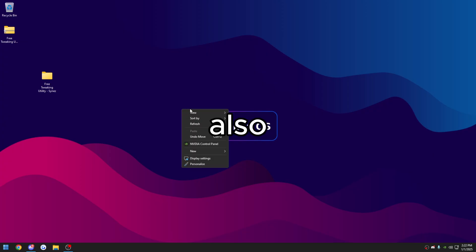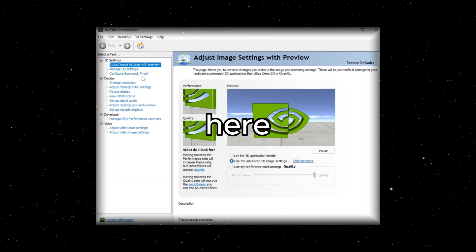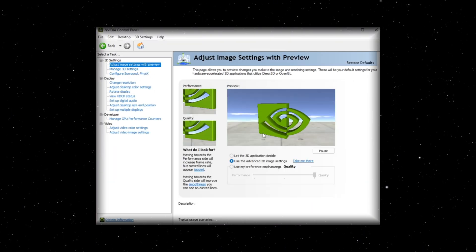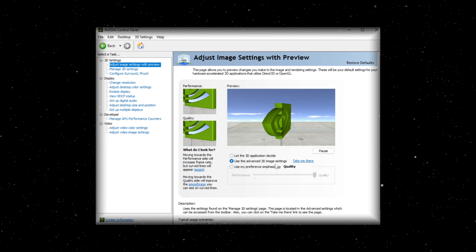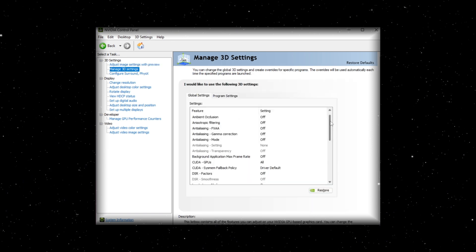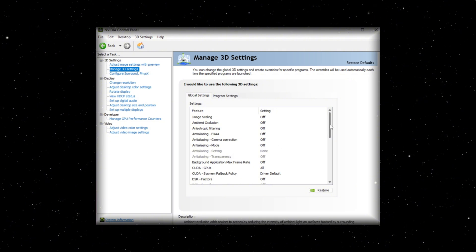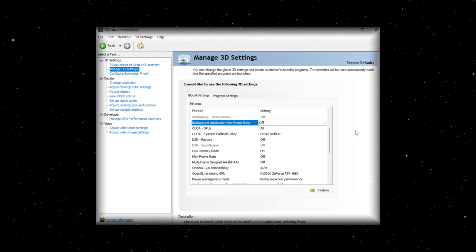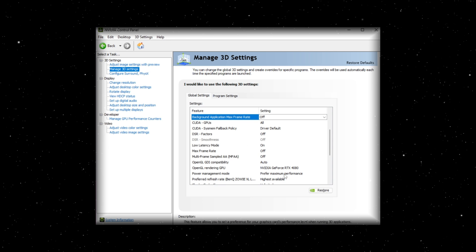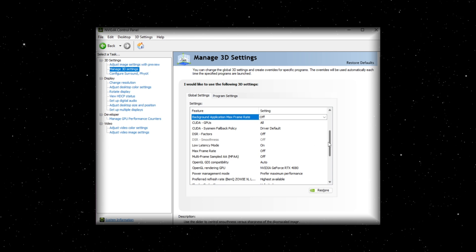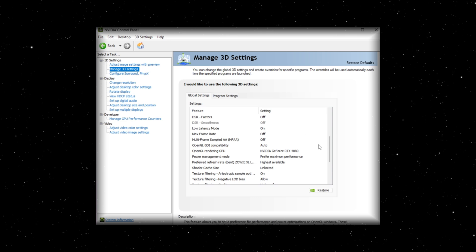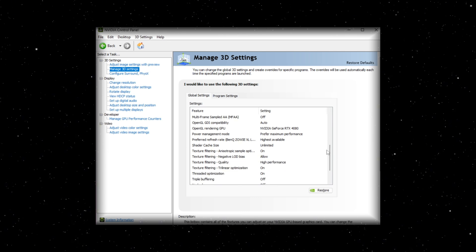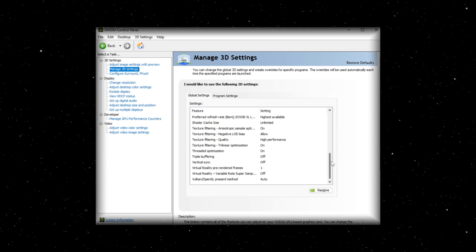Also, if you have an NVIDIA GPU, you can do some quick settings in here. Make sure that this middle option is checked. Use the advanced 3D image settings. Manage 3D settings. You can set all these to off. Background application max frame rate off. Kind of copy the settings I have here. Low latency mode on. You have in-game settings for on plus boost to make sure you're using that. Keep copying these settings.